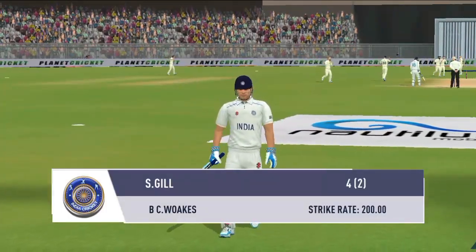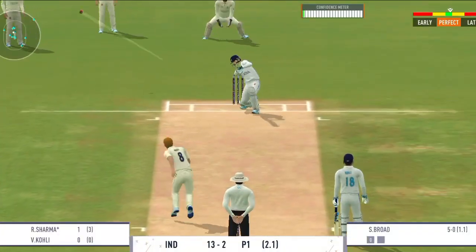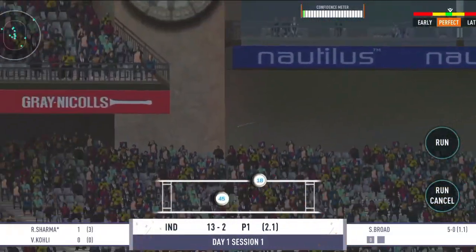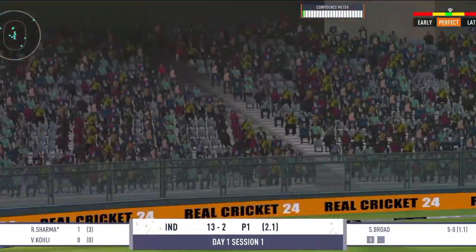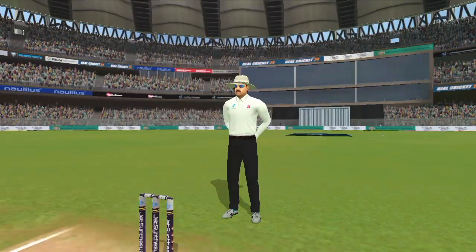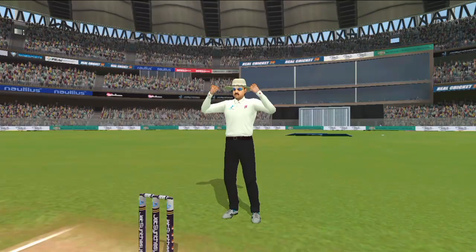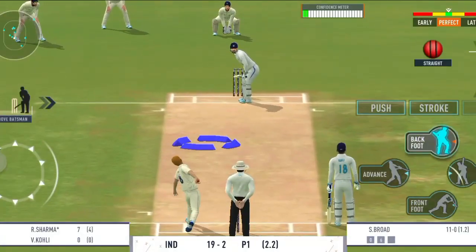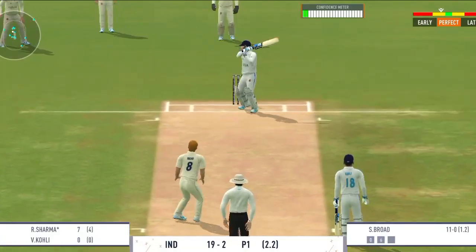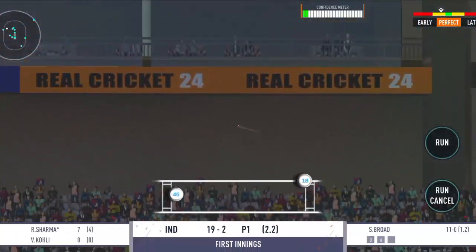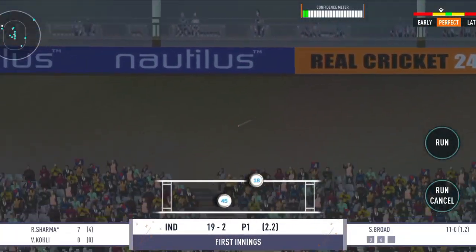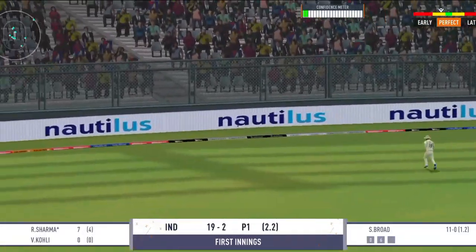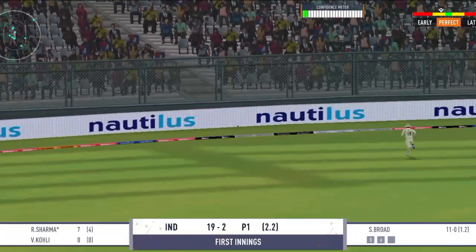Batsman pavilion ki taraf badhain. Bade hatash tagda shot barle ke ek dum beech se nikli hai gend. Badi achhi run, gend barle se lagte hi uska parinam teh tha.